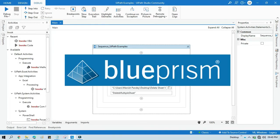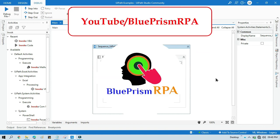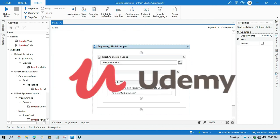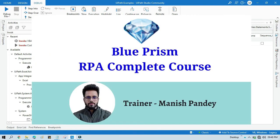If you want to learn Blue Prism, please visit my YouTube channel youtube.com/blueprismrpa. And also if you want to learn Blue Prism from Udemy and you want to get certificate, you can search for my Blue Prism course there. That is Blue Prism RPA Complete Course. I will also put the link in my video description. You can go through there. Thank you.